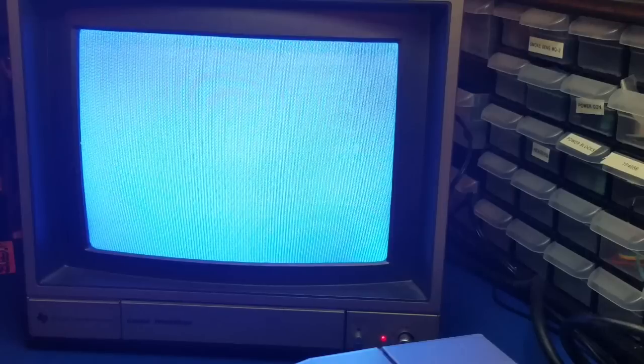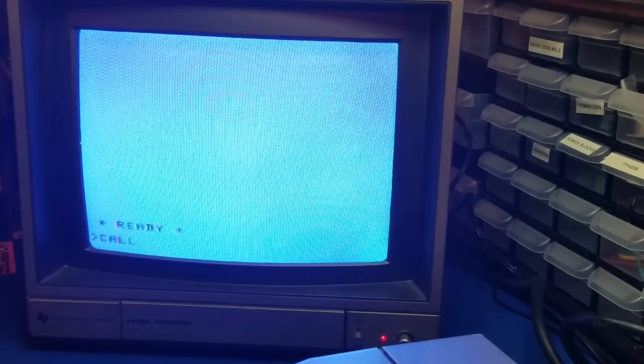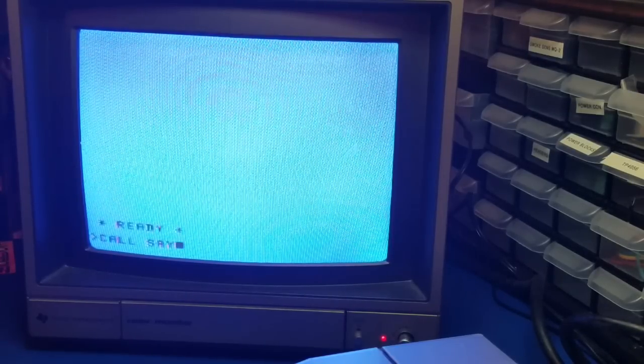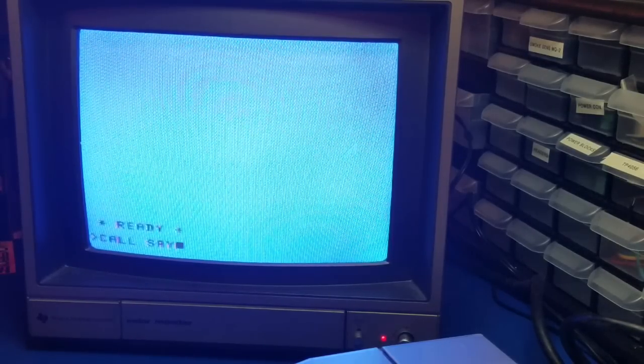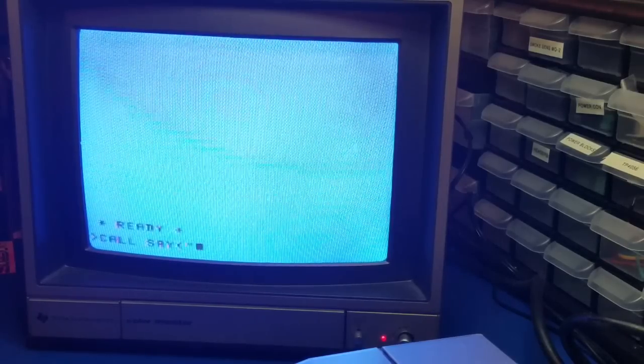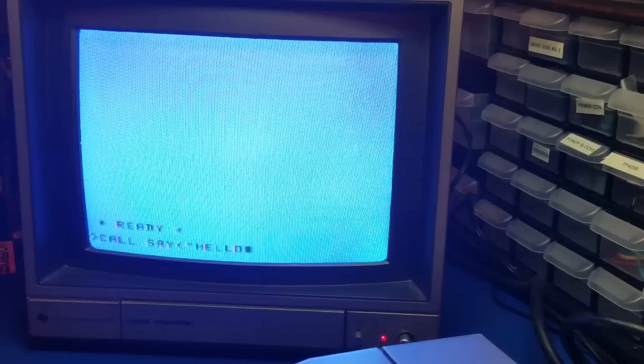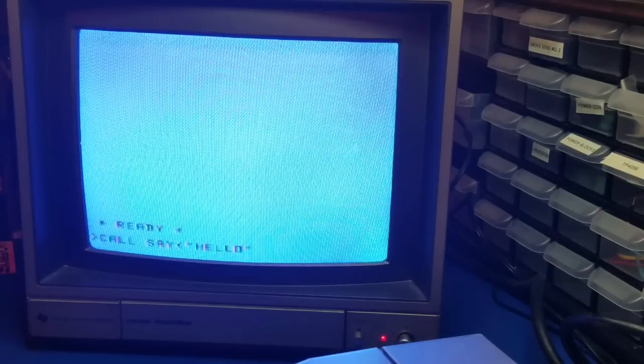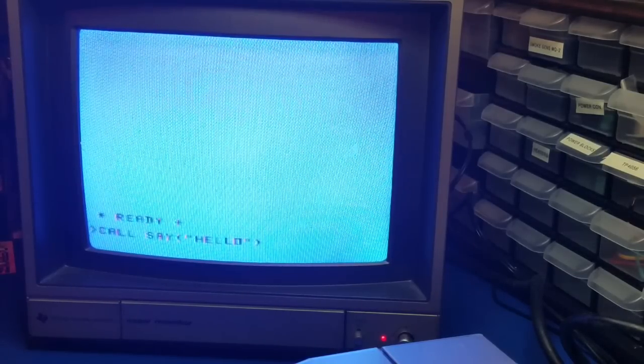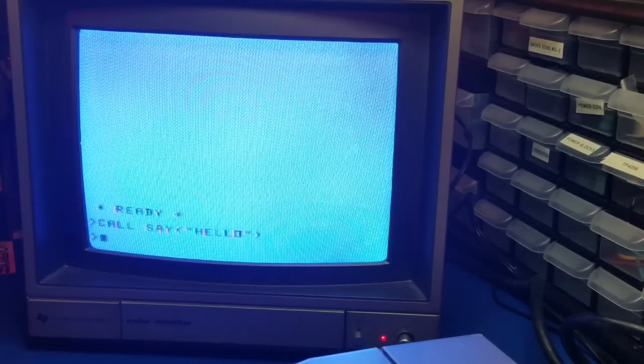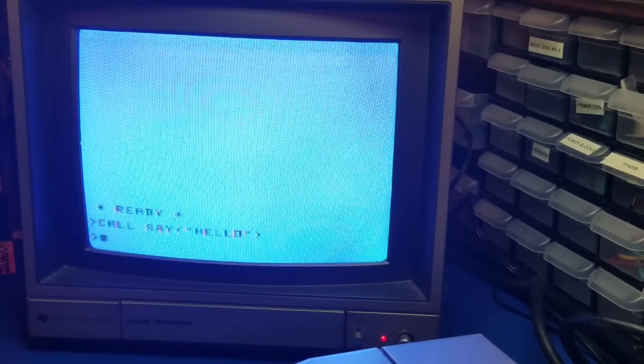So let's do this. Let's make sure that the speech synthesizer is working, which of course it should be. Call say. Hello. Hello. And the speech synthesizer works. So everything is working just fine.